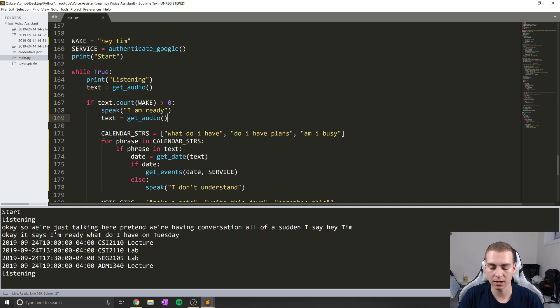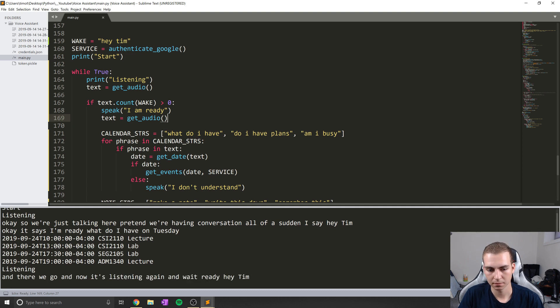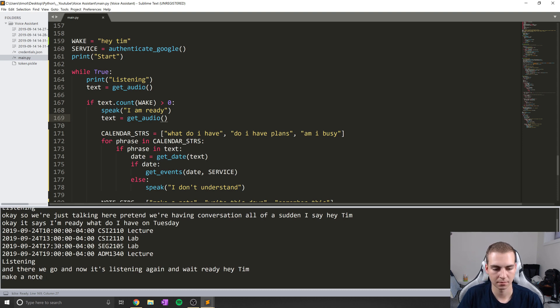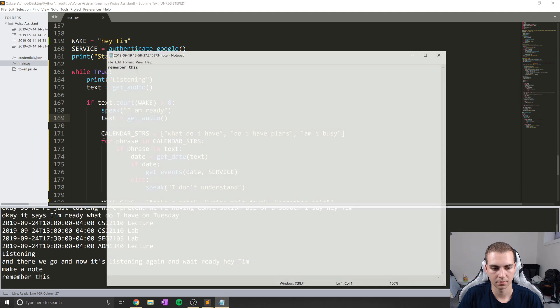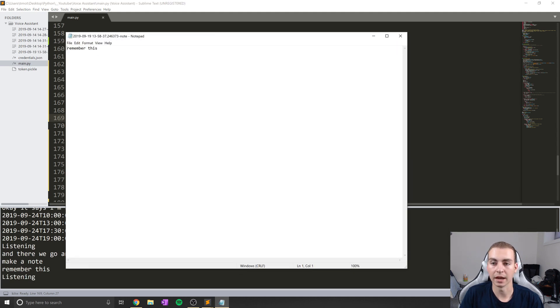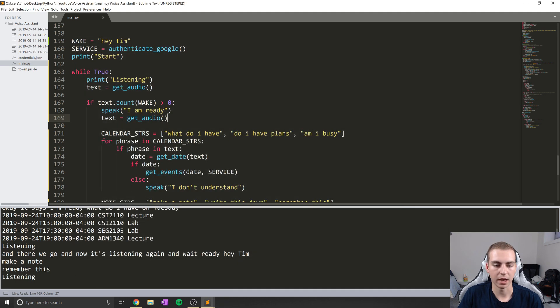And now it's listening again. Hey Tim. I am ready. Make a note. What would you like me to write down? Remember this. I made a note of that. And there we go.